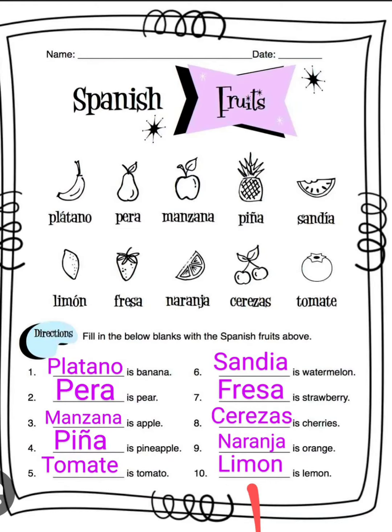Hello, so for this video we're gonna do Spanish fruits. Number one: plátano is banana, plátano. Number two: pera is pear, pera. Number three: manzana...